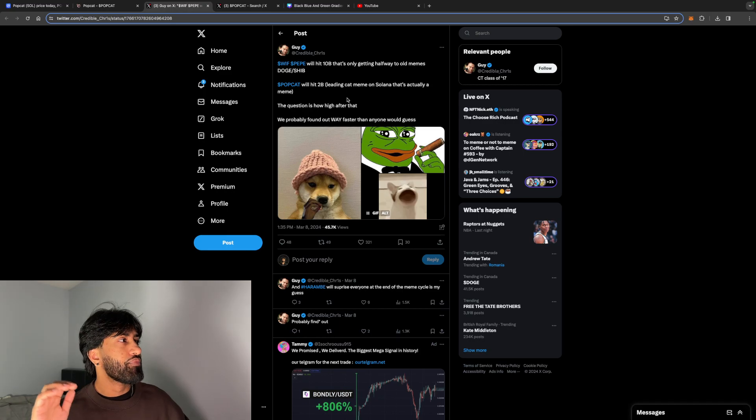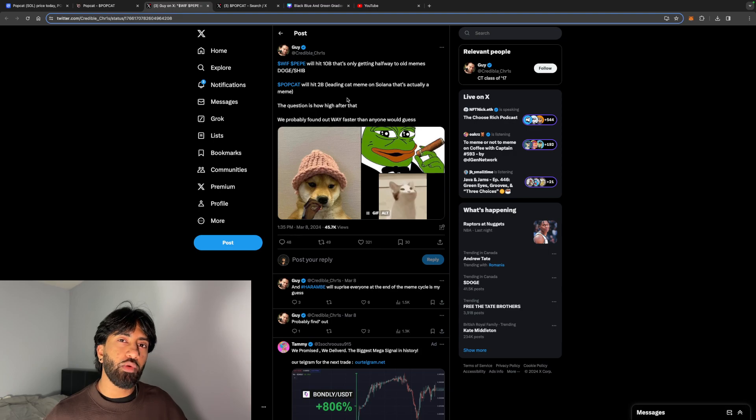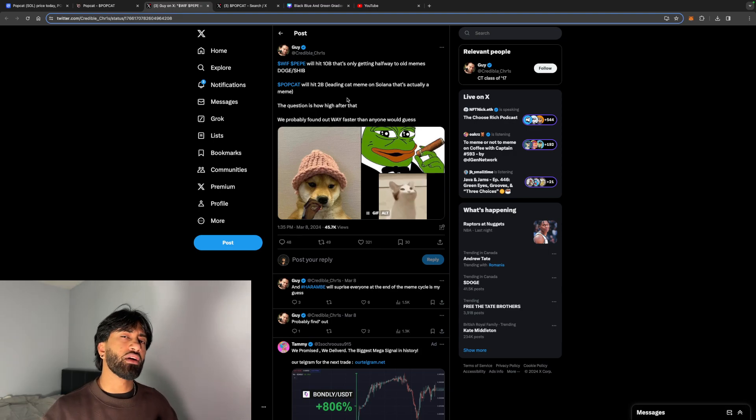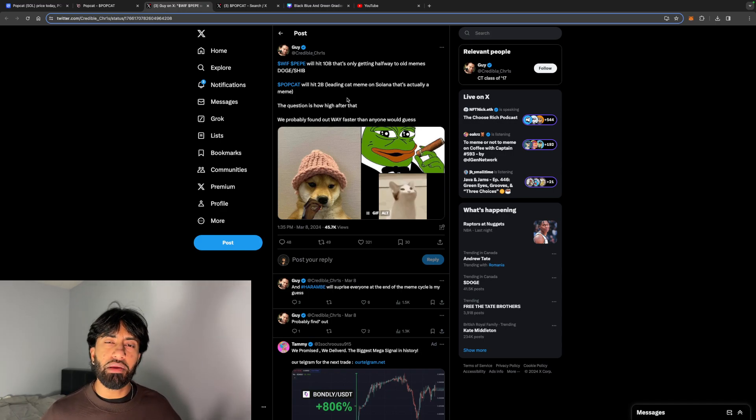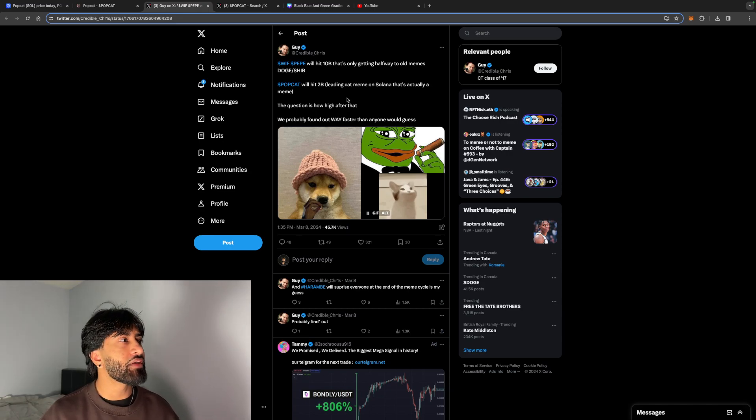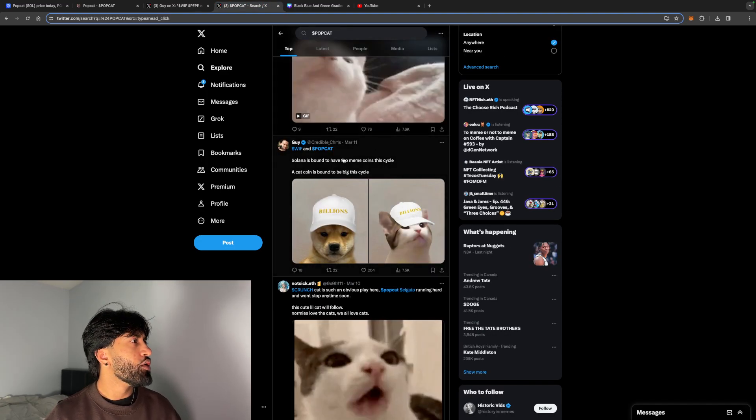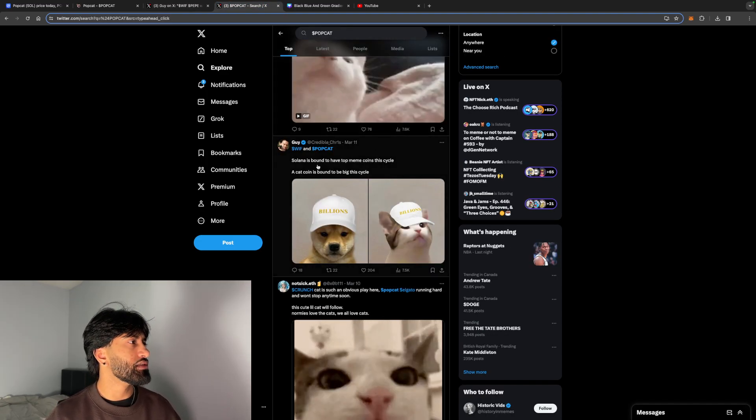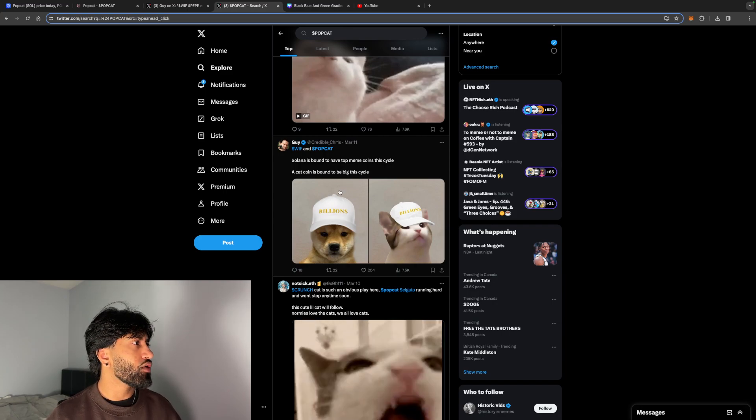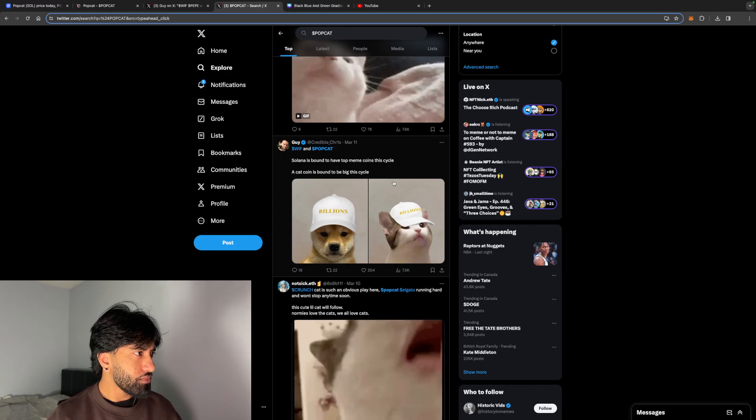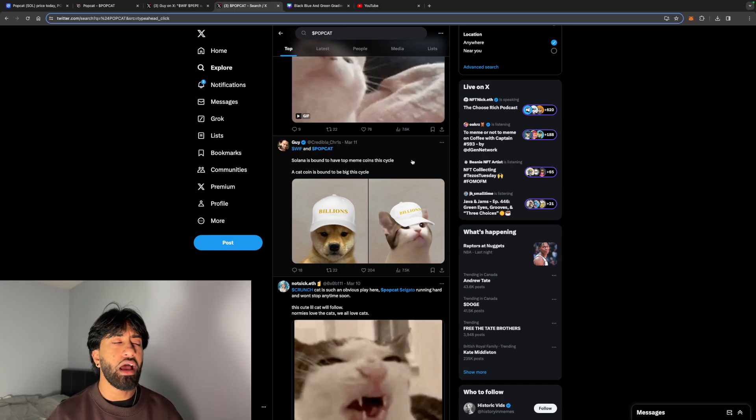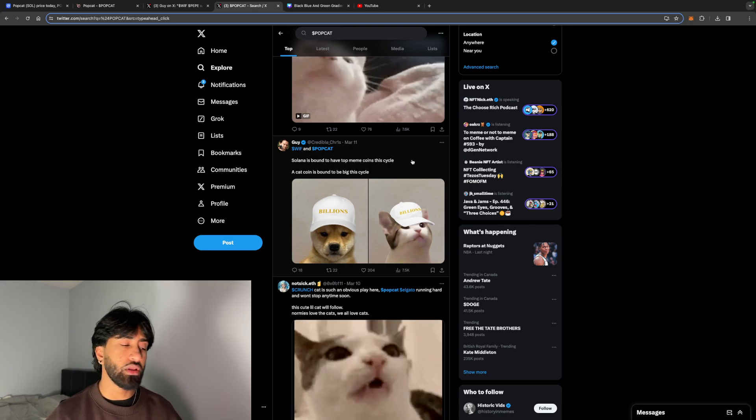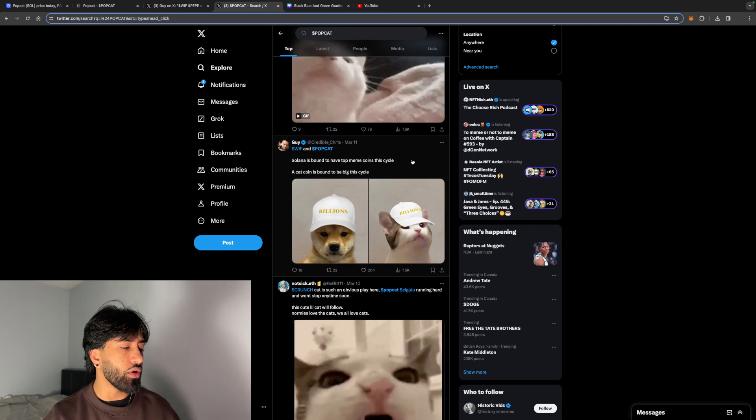This cat is actually a meme. That's part of the aspect that will pump these prices higher when regular retail investors like your Karens and the people that work their regular 9-to-5s, when they find out about this coin and they see that there was a meme about this, this will entice them to actually get into it more and more. With PopCat, Solana is bound to have top meme coins this cycle. A cat coin is bound to be big this cycle. There's a lot of dog coins out there, and on Solana especially, I feel it's really cool that we now have a cat coin on there.